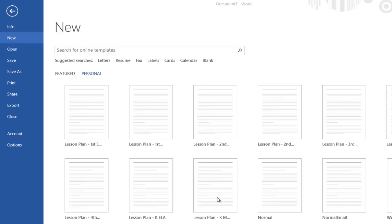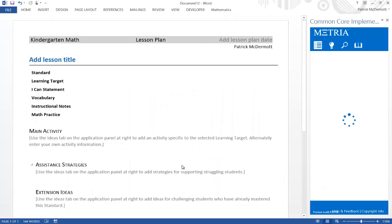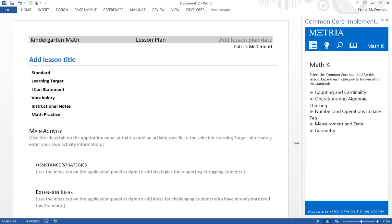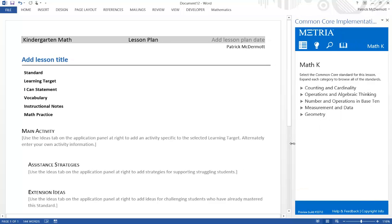Once installed, the CCIK lives within Microsoft Word and can be accessed by creating a new document based on one of the CCIK templates. Here, I'm creating a new lesson plan for kindergarten math. The template communicates to a server to get information about the standards, so I can insert this into my lesson plan right from within Word.